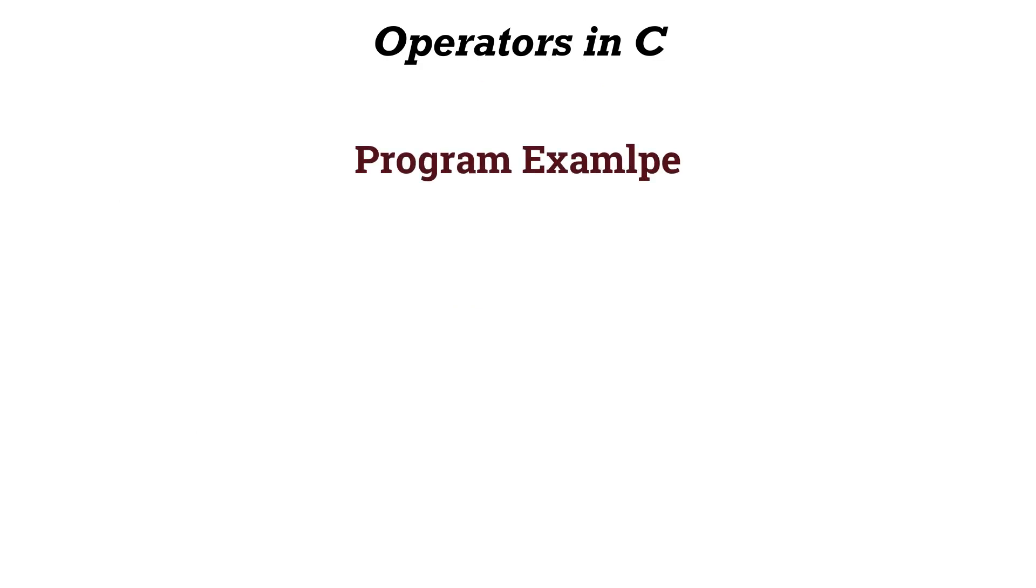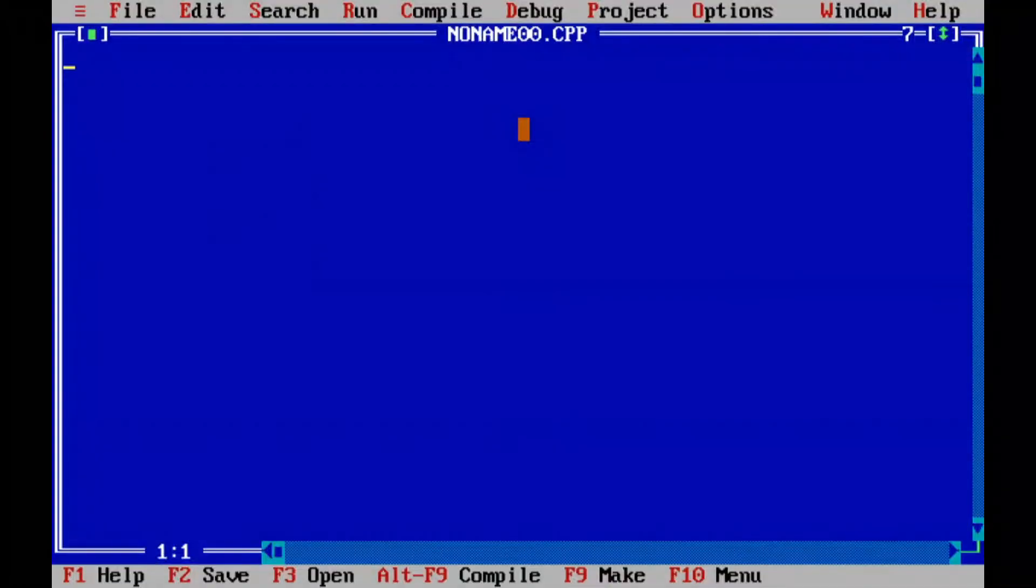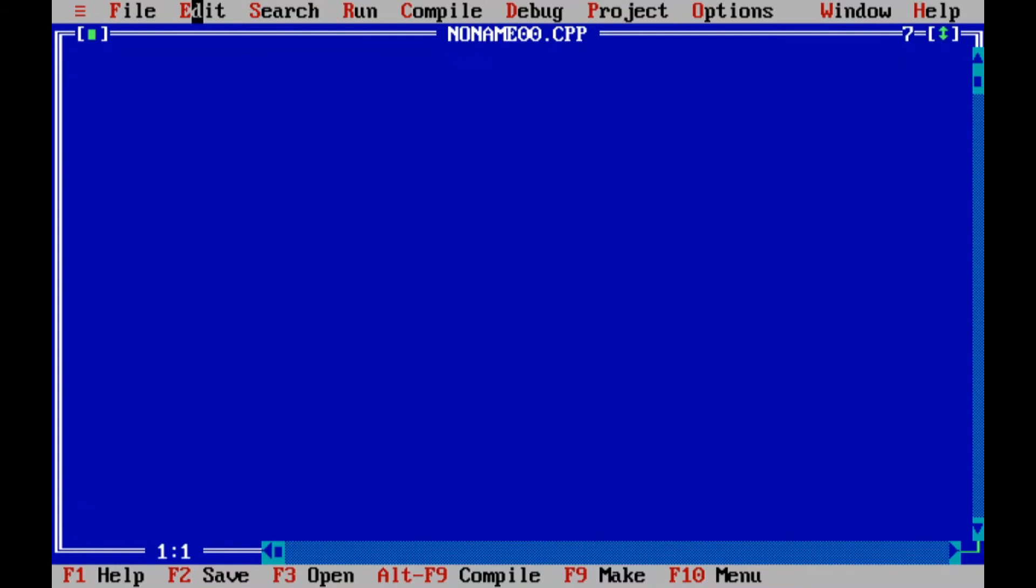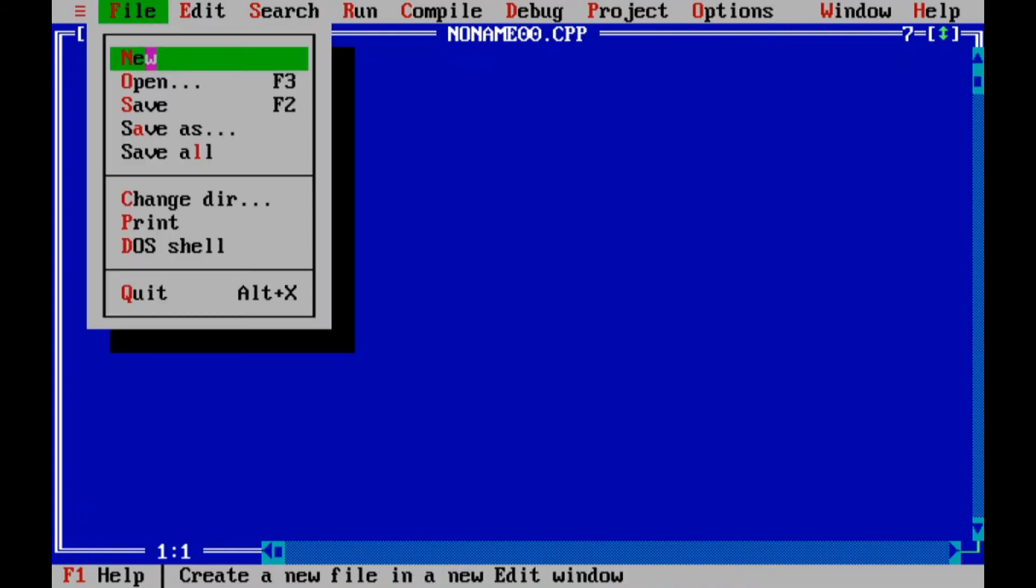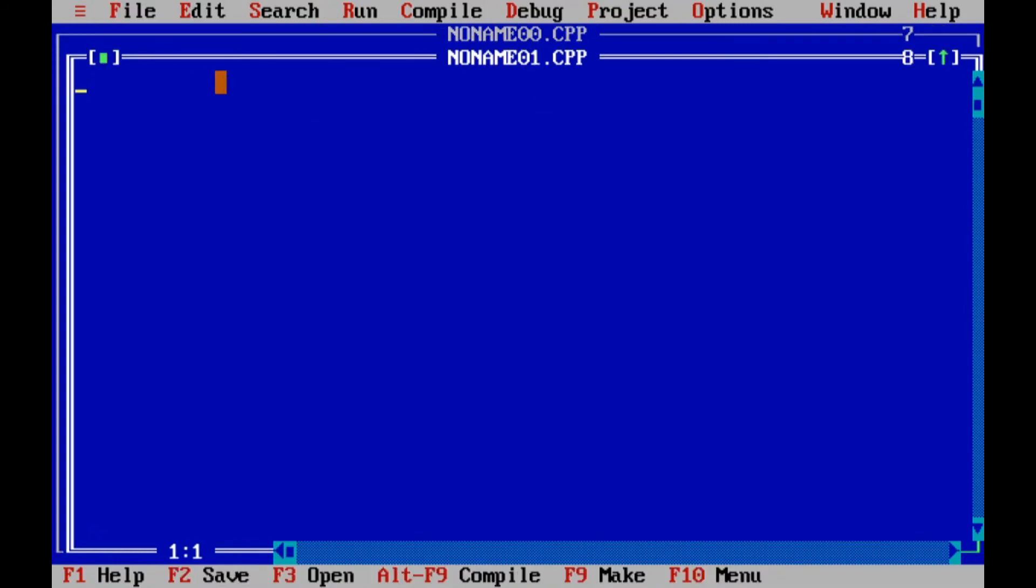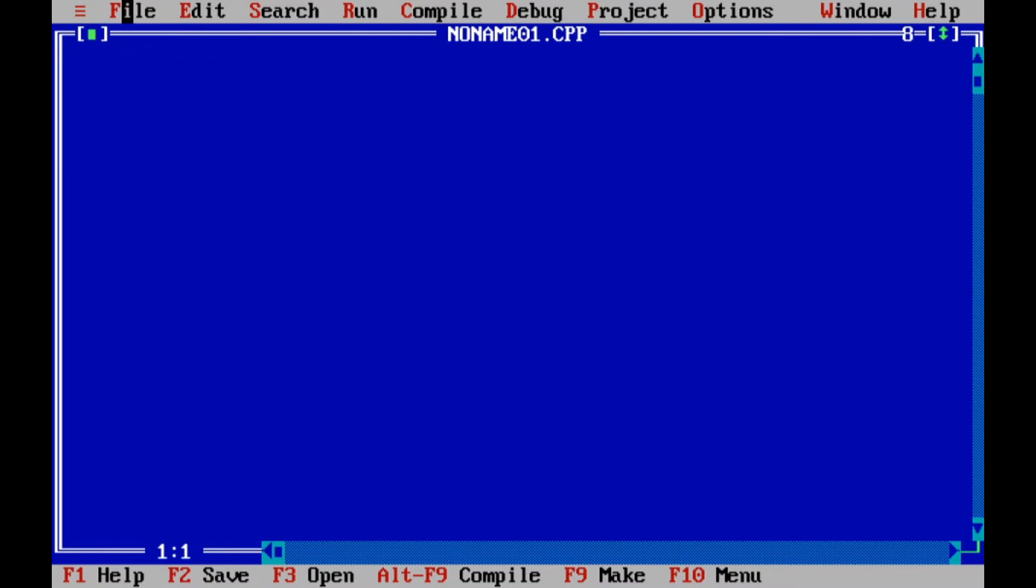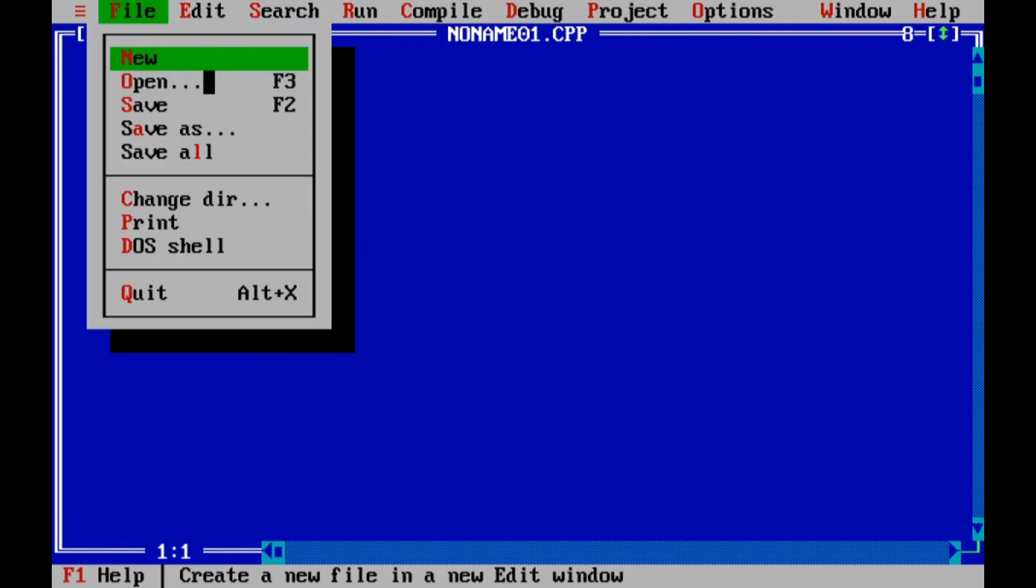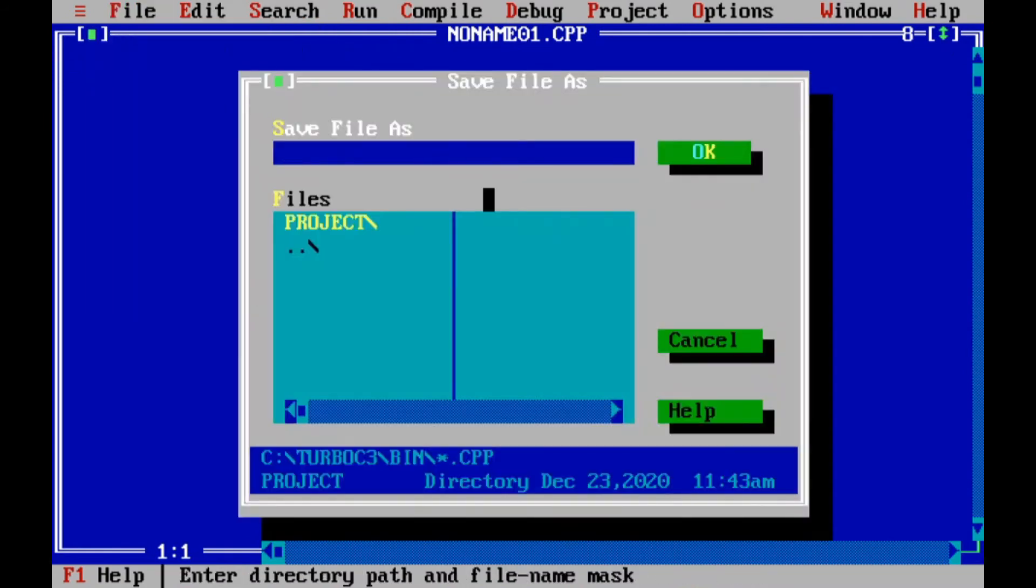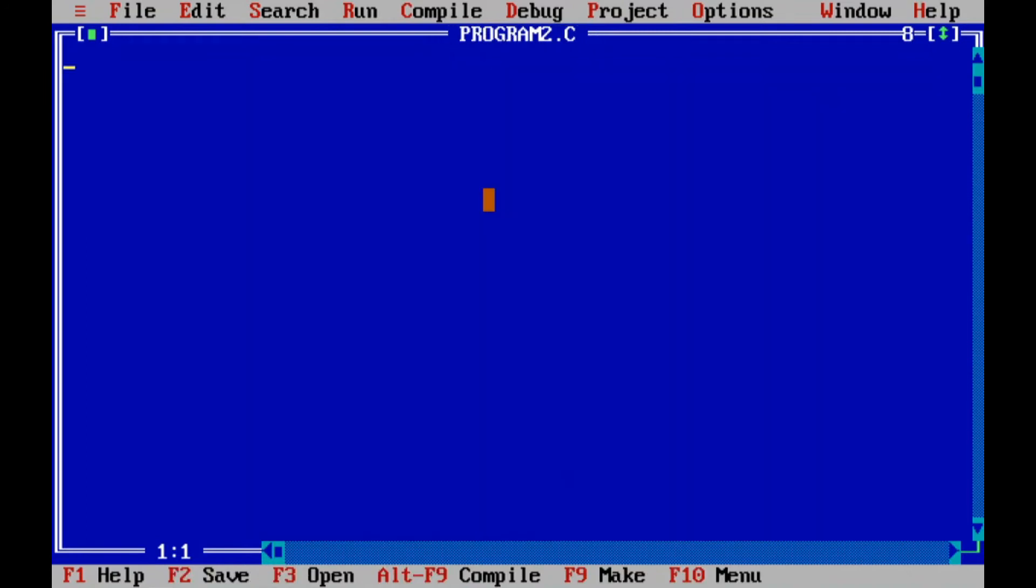Now let us see the example with programming. The following program demonstrates the unary and assignment operator. Let us consider an example. I'll click on the file new button, then a new file is created. I'll save this as a .c file, so program2.c.